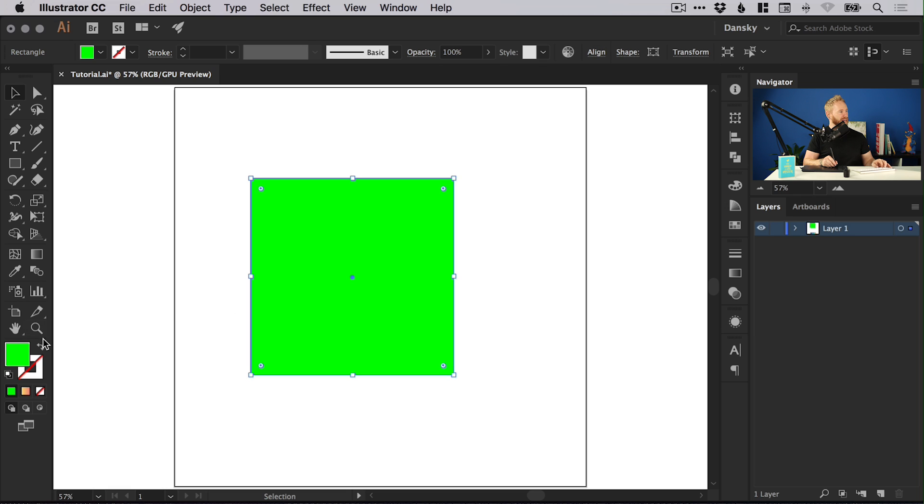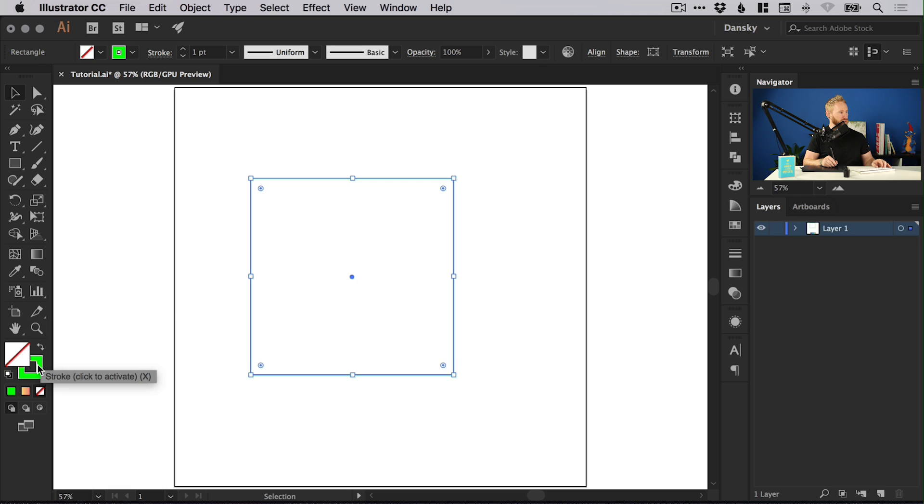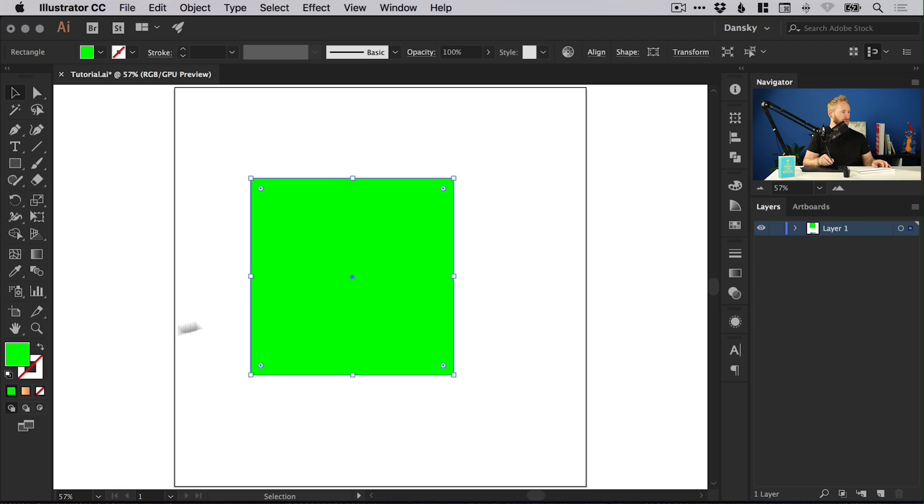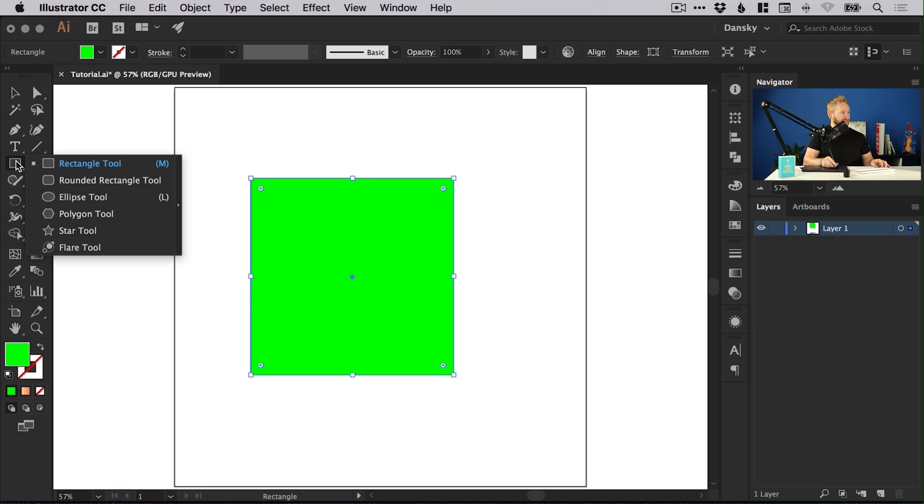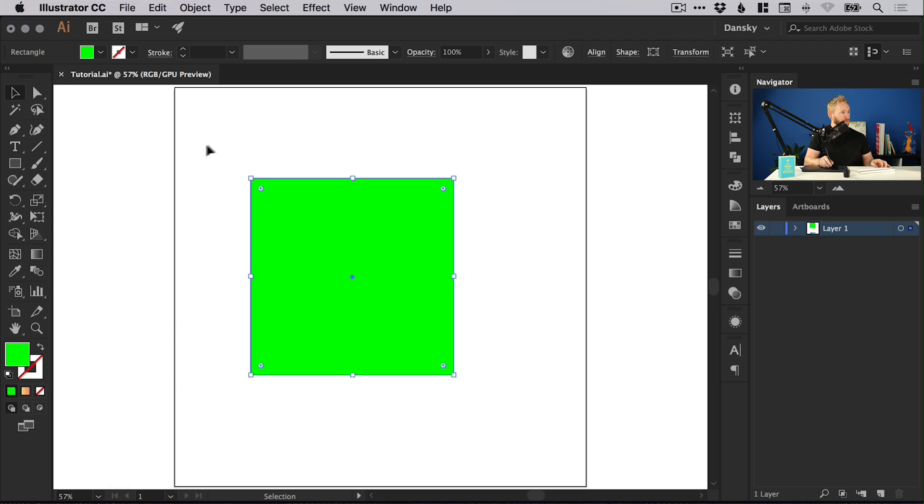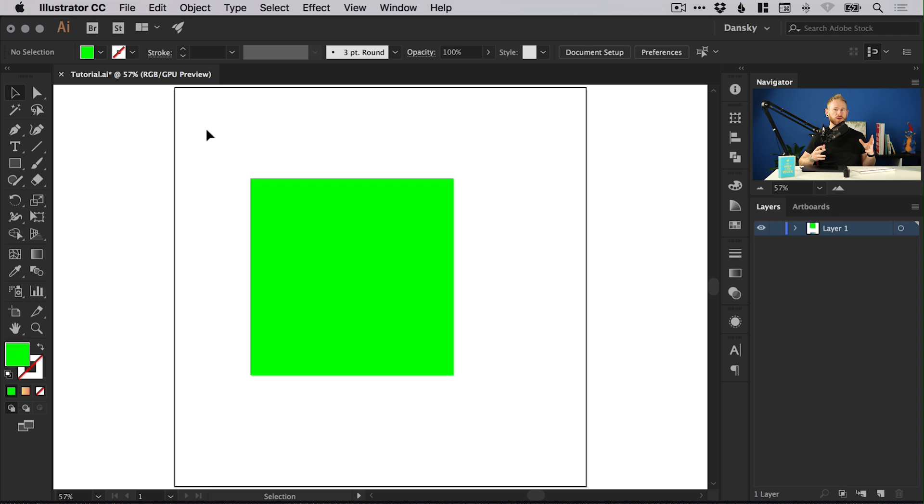Gradients can be applied to both strokes, also known as outlines, or the fills of shapes. These can be any shape you can access from here or shapes with the pen tool. Pretty much anything that you can create in Illustrator, you can add a gradient to it for the most part.